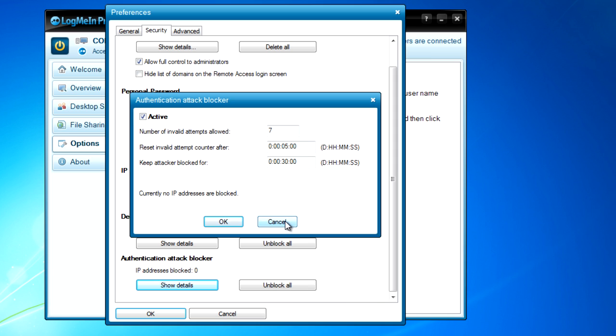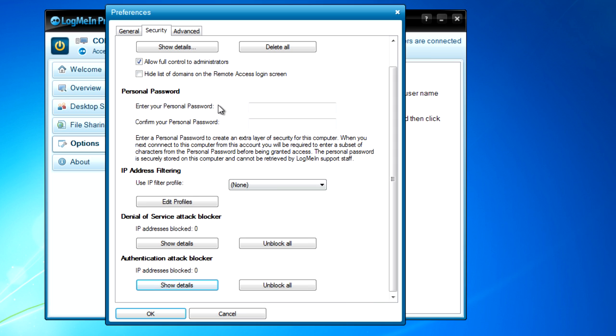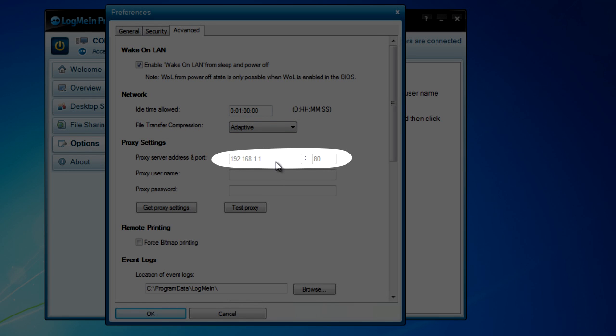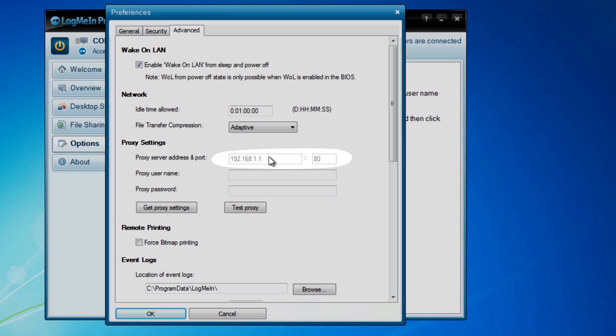And finally, let's go to Advanced and see that our Proxy Server Address Port is set to our special IP address and the port too. And we're done!